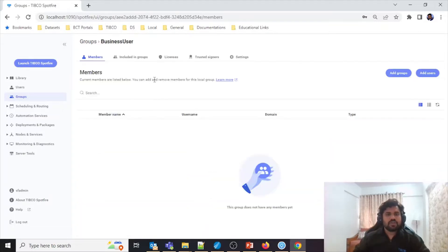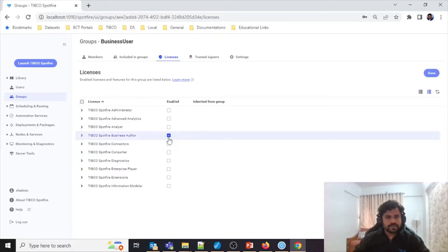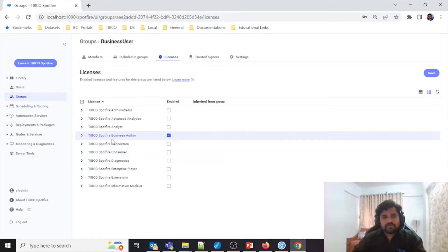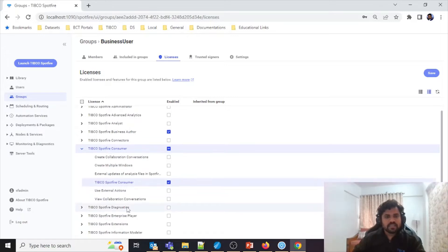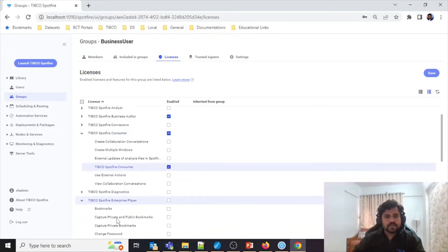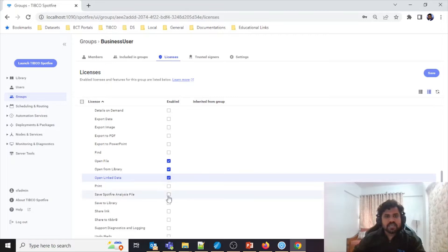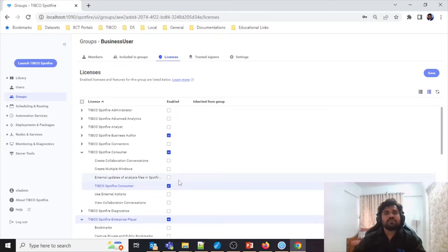To give permissions to the Business Author group, you need to select the Business Author permissions. Apart from selecting Business Author permissions, you also need to go to Consumer and select the TIBCO Spotfire Consumer permission. Then from TIBCO Spotfire Enterprise Player, scroll down and select: Open File, Open File from Library, Open Linked Data, Save Spotfire Analysis, and Save to the Library. These are the permissions you need to select when creating a group for Business Author.